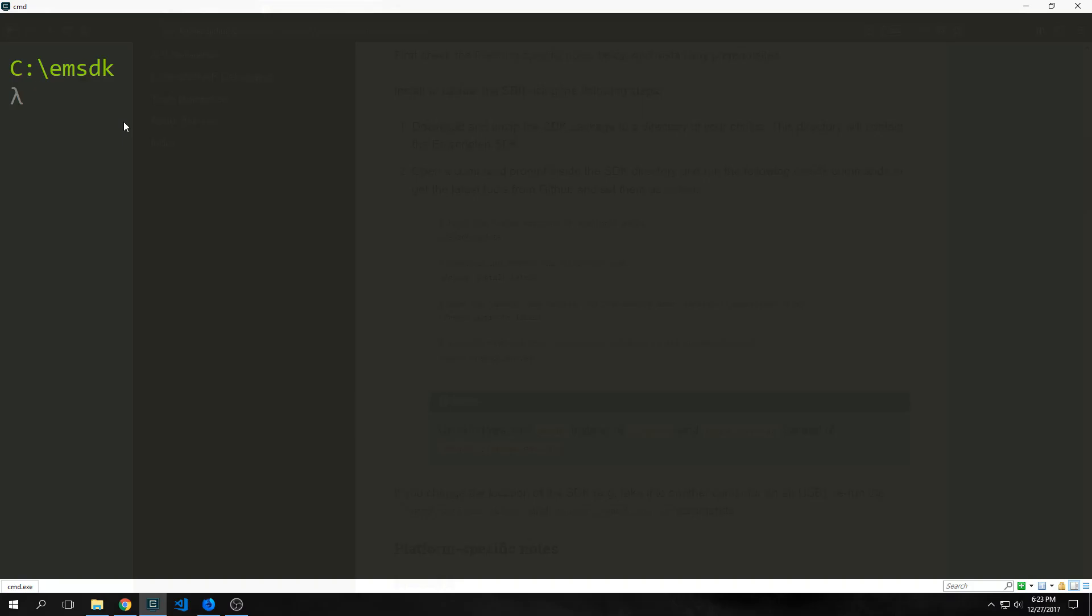I am in my emsdk folder here and I want to run the commands so that I can actually add all that stuff to my path. So here's the command that I need to run. This will add it all to my path for this particular command line. I do not want it to be global and you'll see why here in a moment.